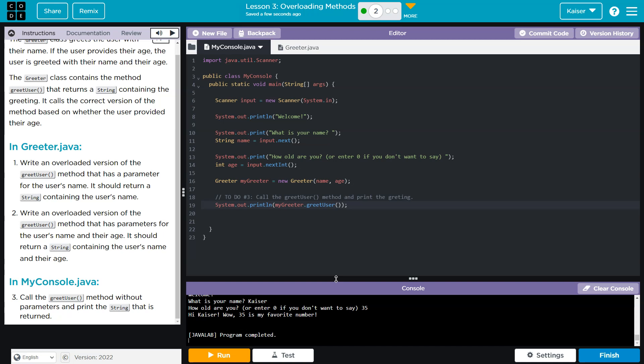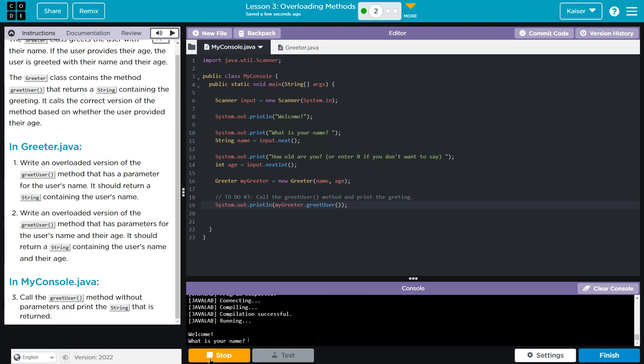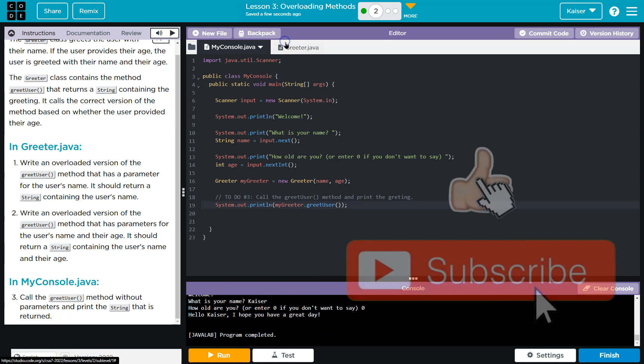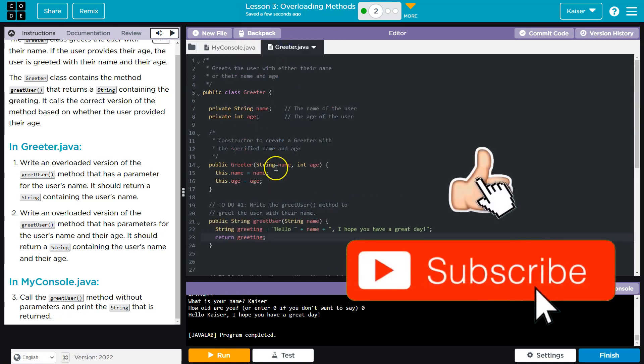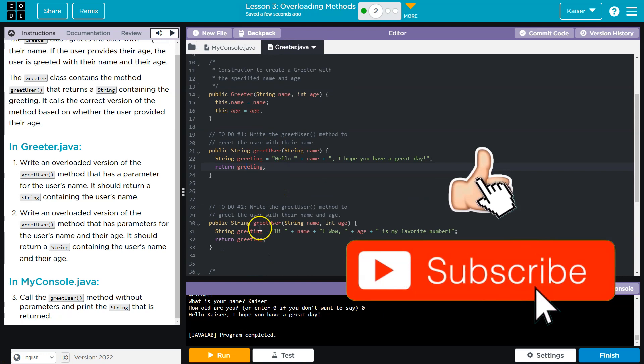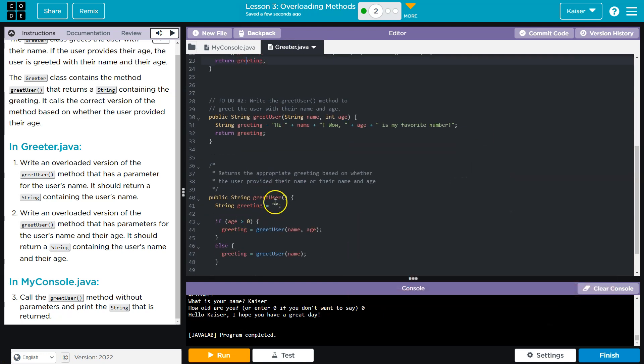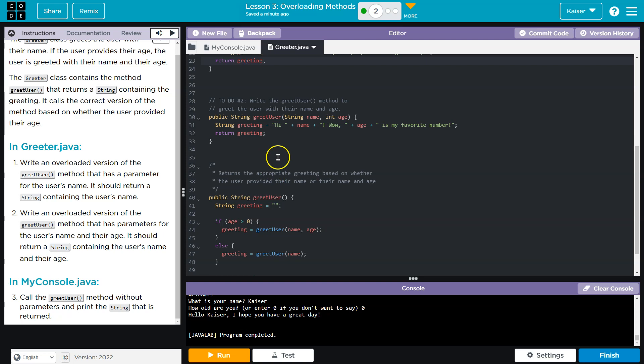Alright. I want to run this guy again. So let's try it just with my name. Kaiser. And then zero. I'm so much anger. Hello, Kaiser. I hope you have a great day. Cool. And so the key to this, guys, is noticing that we can have methods with identical names, but different arguments. And it can make a program more readable, more versatile. It's confusing at first, but handy in the future. Handy now. Anyways, onward.